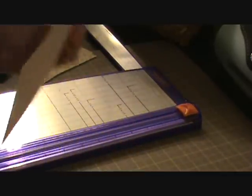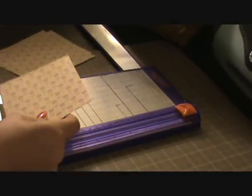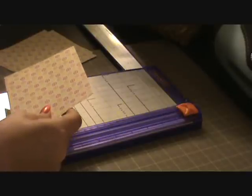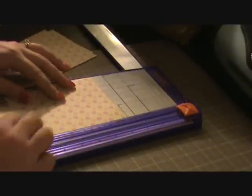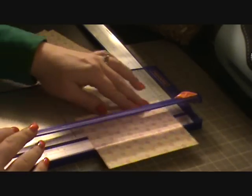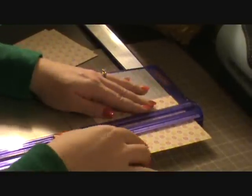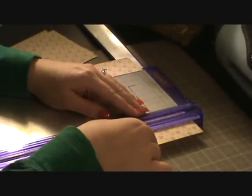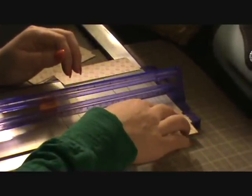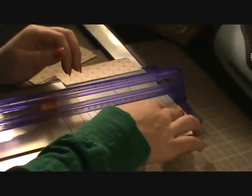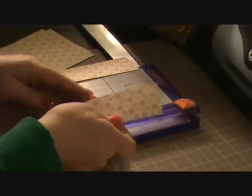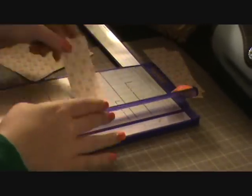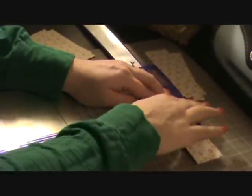And then you're going to take your other 5 and a half by 4 and a quarter piece of patterned paper. And you're going to cut it along the 4 and a quarter side at 1 and 3 quarters. And you're going to cut this 3 and a quarter of an inch. And then with this one you're going to turn it the 5 and a half way and cut it 1 and 3 quarters.